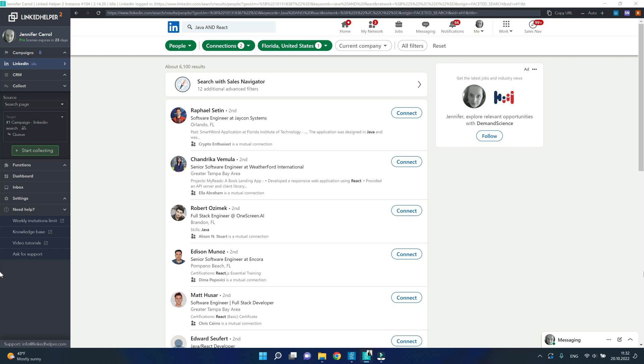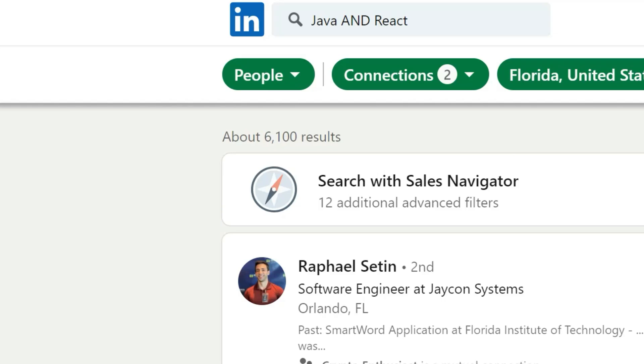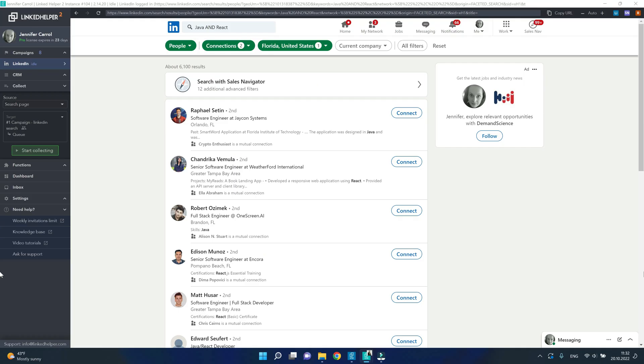I'm on LinkedIn search page. I've applied my filters and it tells me I can collect as many as 6100 results.